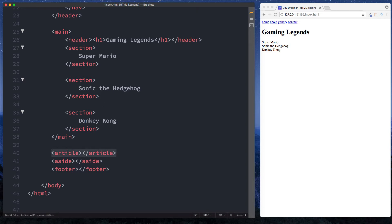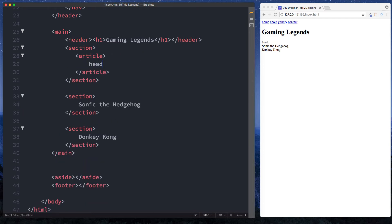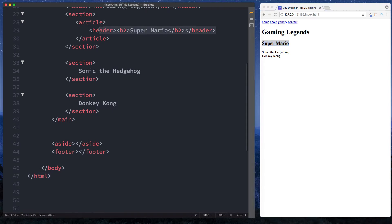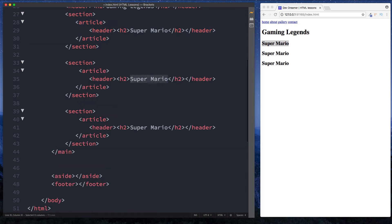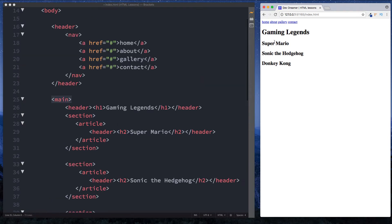We can use the article element to specify an article or a block of text. This is actually perfect for things such as blog posts. Inside the Super Mario section, we'll use the article element, and inside that we'll use the header tag with an H2 element and say 'Super Mario'. Let's do the same thing for the other sections — we've got Sonic the Hedgehog (just a side note: Sonic the Hedgehog 2 on the Mega Drive is actually my favorite game of all time) and Donkey Kong. So now we have three sections: Super Mario, Sonic the Hedgehog, and Donkey Kong.